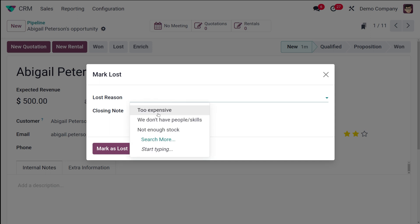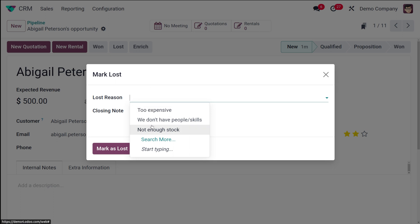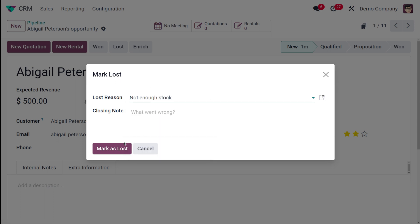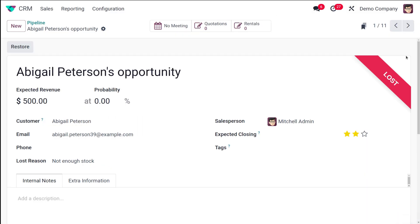The lost reason should be specified here. You have options like Too Expensive, We Don't Have People or Skills, Not Enough Stock, and so on. These lost reasons can be configured inside the Configuration menu. For now I'll choose Not Enough Stock, add a closing note if needed, and click Mark as Lost. A ribbon labeled 'Lost' will appear on the opportunity.